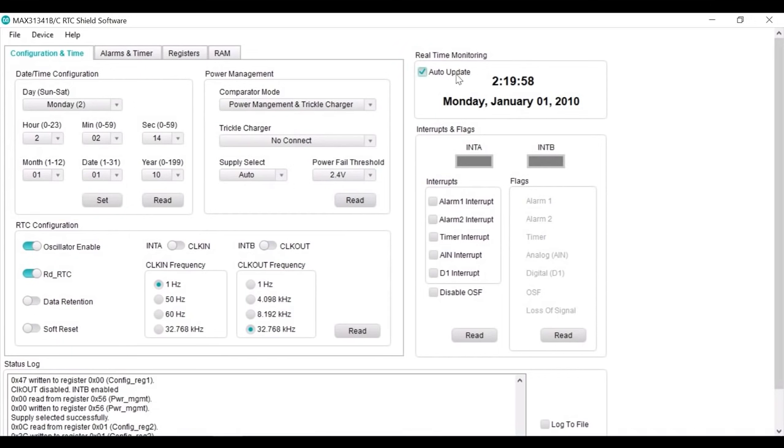In the meantime, under the real-time monitoring section, the part is still counting time. This demonstrates that the power management has switched VCC to super cap when power fail happened.